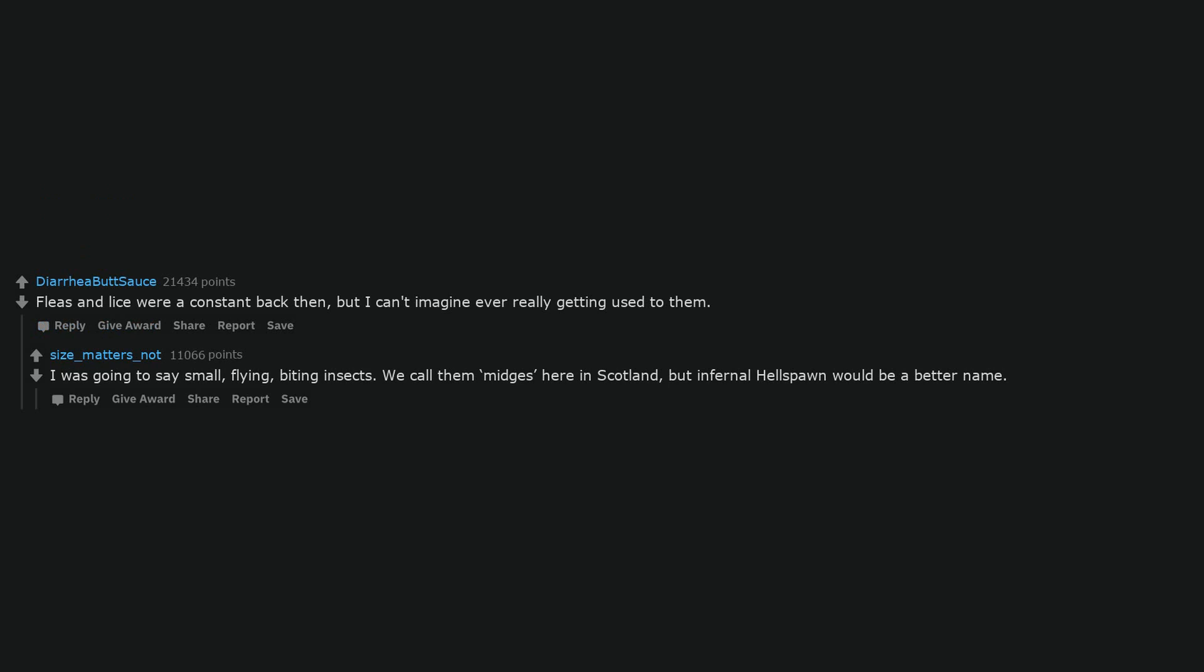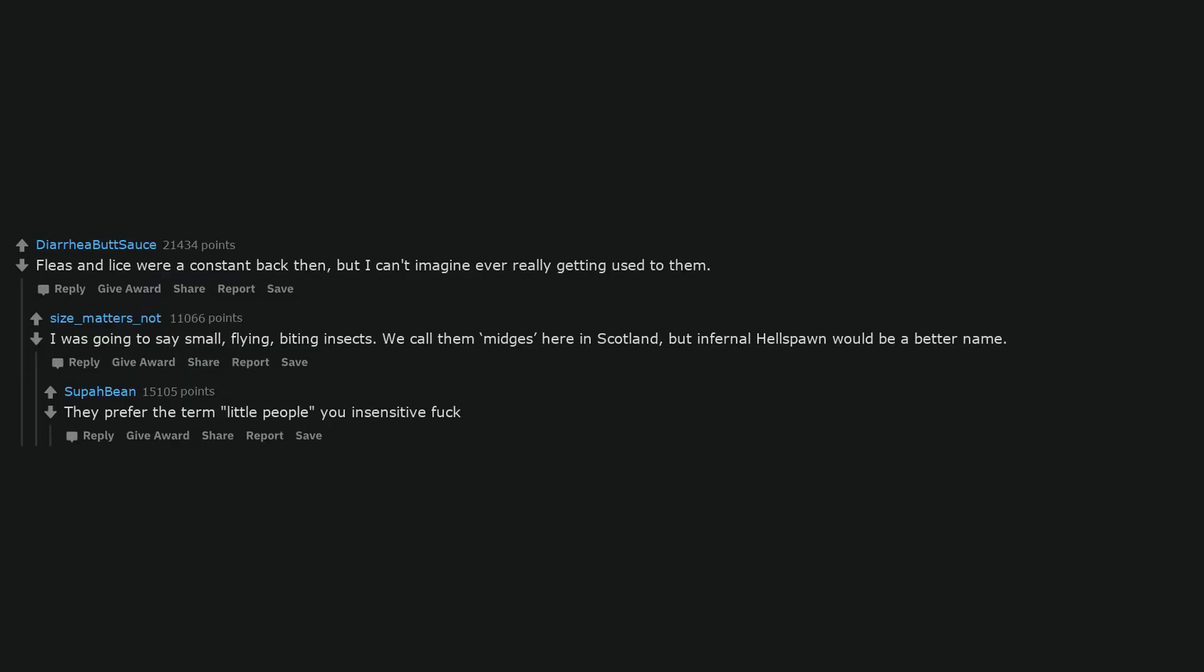Fleas and lice were a constant back then, but I can't imagine ever really getting used to them. I was going to say small flying biting insects. We call them midges here in Scotland, but infernal hellspawn would be a better name. They prefer the term little people, you insensitive fuck.